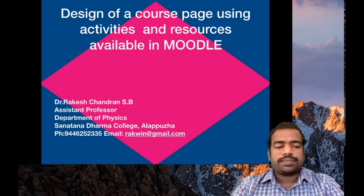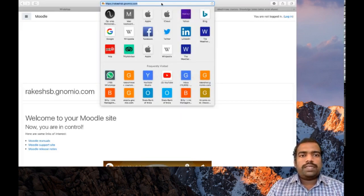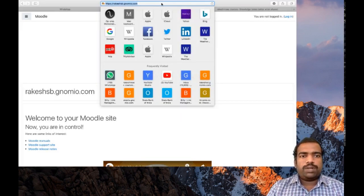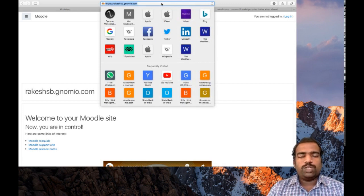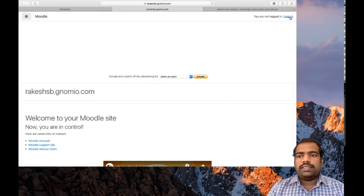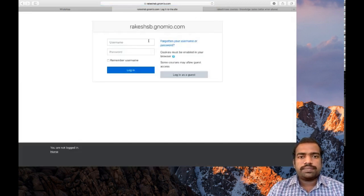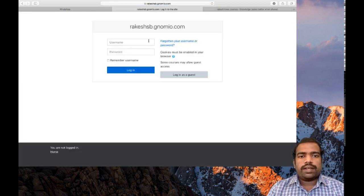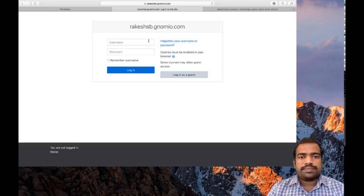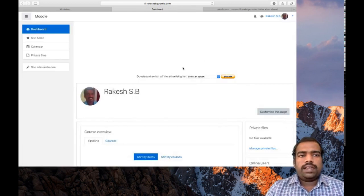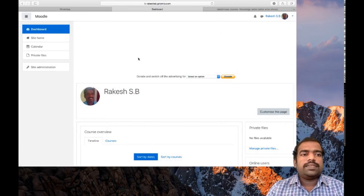I need to log on to my website rakeshsp.gnmio.com. You please log on to your individual websites and then log in to the course page using your credentials. So I am giving my credentials to get into my site. This is my dashboard of my course page.